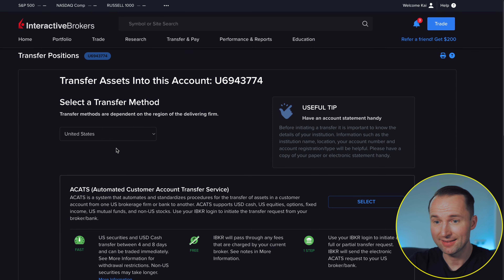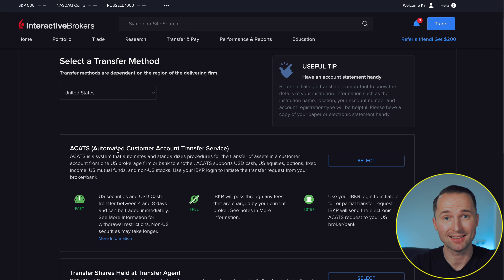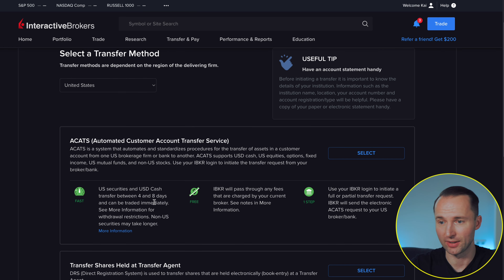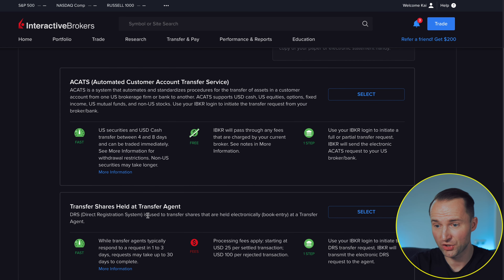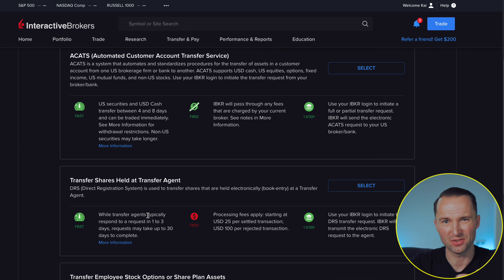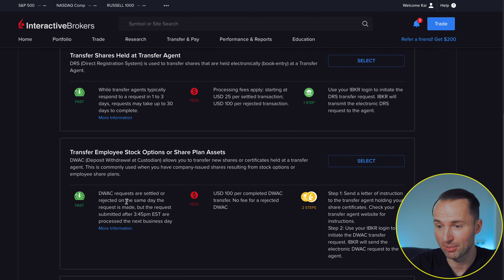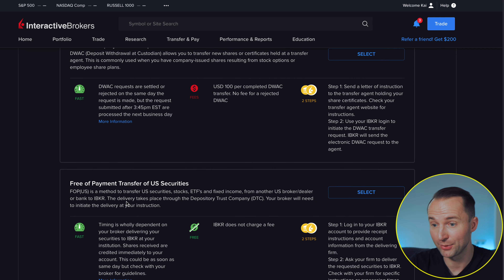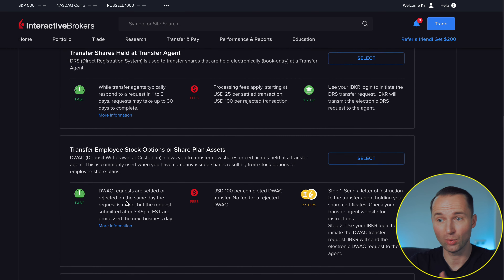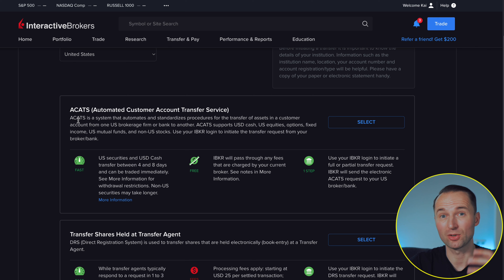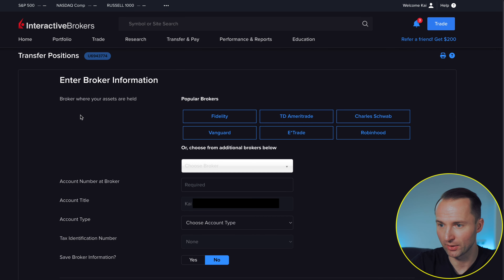Go ahead and select the United States. From here you have different options. The main one is the ACATS system — the Automated Customer Account Transfer System — which takes four to eight days and has some fees listed. There are a couple of other options too, such as transfer of shares held at transfer agents or employee stock options and share plan assets, and also a free-of-payment transfer of US securities. From what I understand, the most common one is ACATS, so if you have stocks with a US broker go ahead and select that.